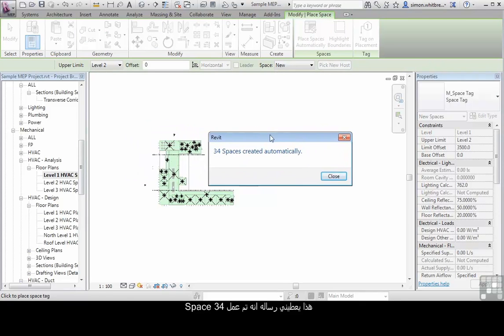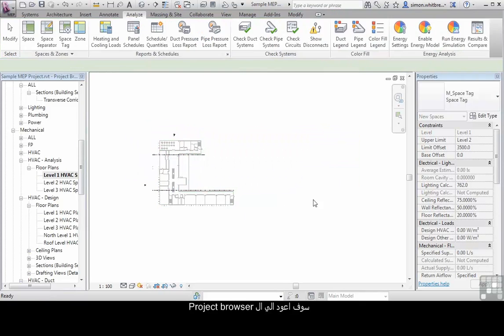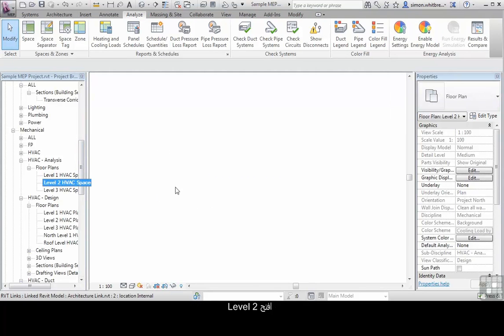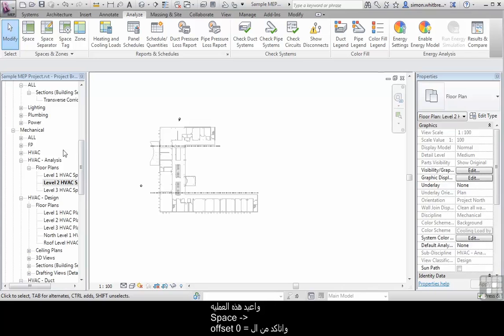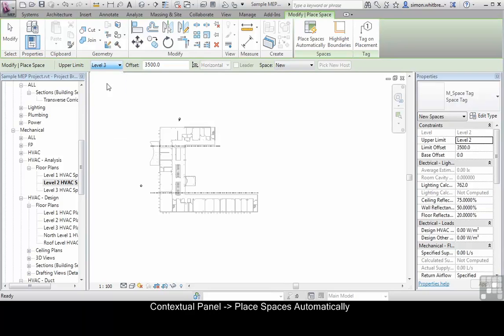This gives me a message that 34 spaces have been created. I am going to go back to the project browser, open up level 2 and repeat that process. Click on space, check my offsets and place spaces automatically.